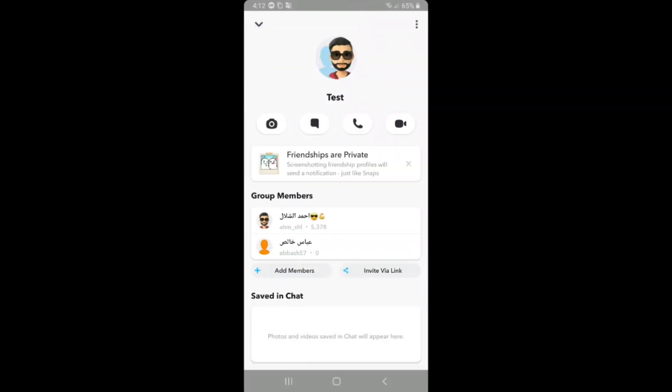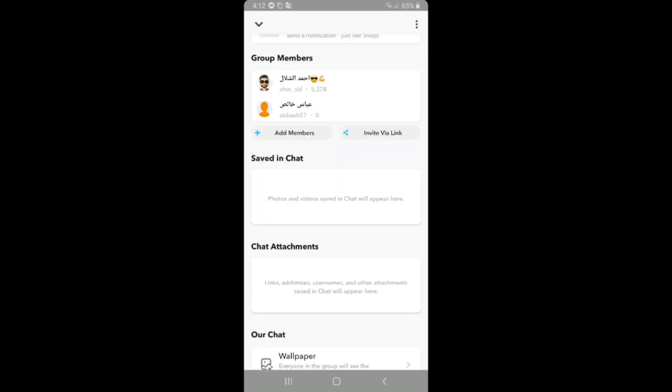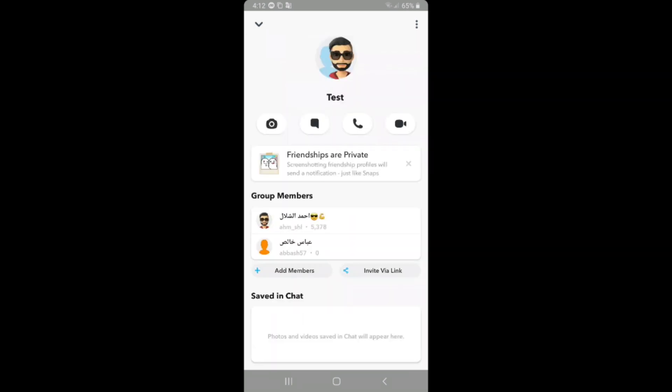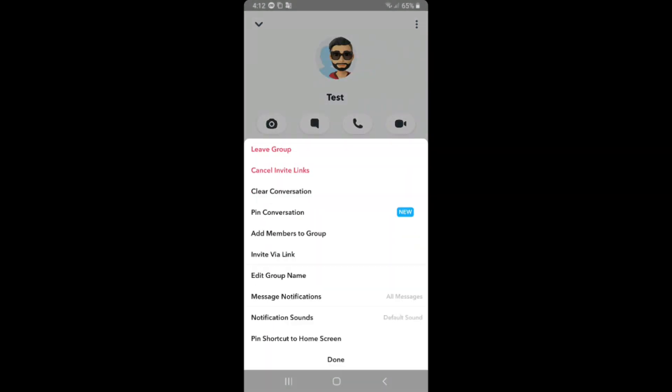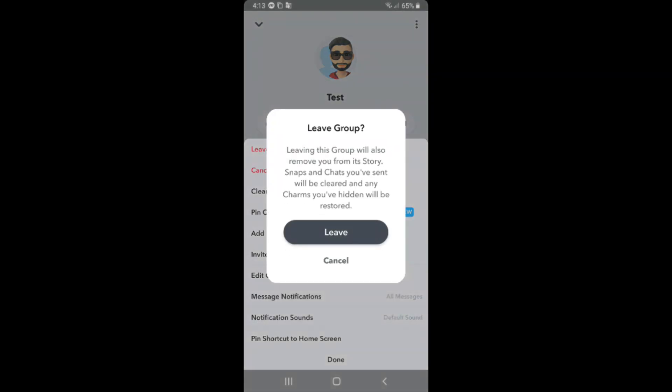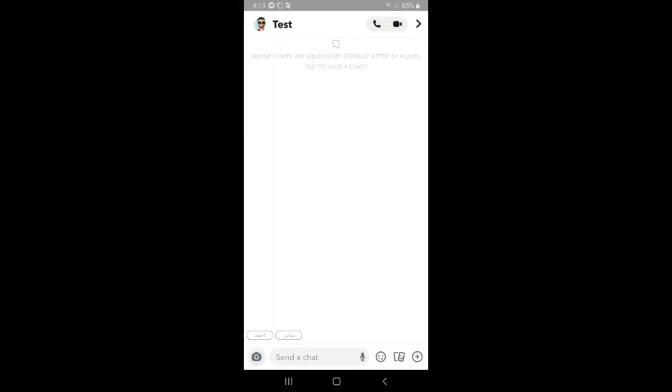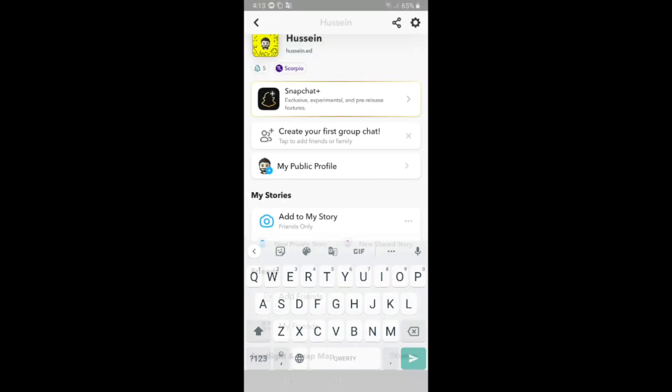If you want to delete this group, just click on the three dots on the right top corner and after that click on the first option, leave group, click on leave.